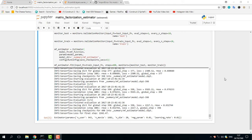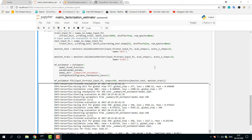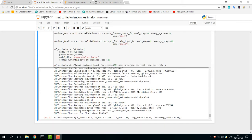Hello everyone. In this video I would like to show you how to solve the problem of import error when you run TensorBoard on Windows 10. First of all, I run this file and save my model.